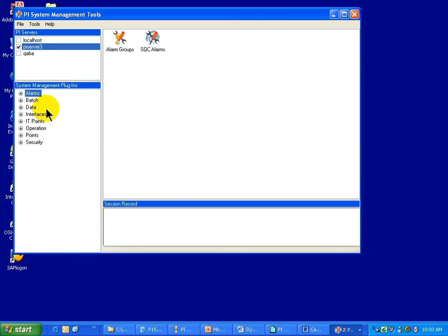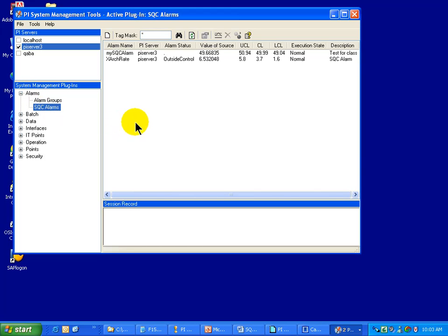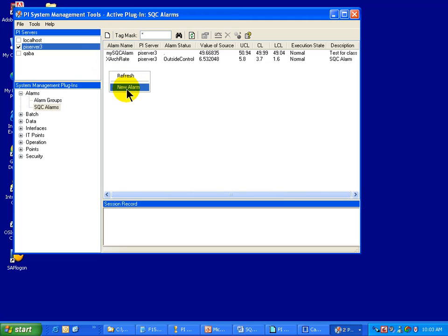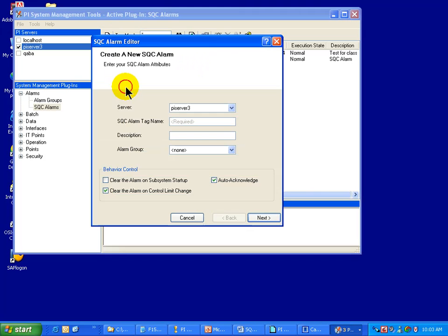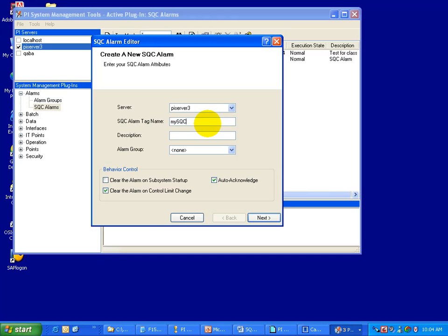To start building a real-time SQC Alarm tag, I'm going to go into the Alarms section under SQC Alarms. I can either hit the New button right there or I can do a right mouse click and choose New Alarm. Now at this point, we need to give this alarm a name. This is going to be the name that we're going to be using for all the auto-naming of those tags that are built in addition to this alarm tag. I'm going to call this My SQC Alarm 1 and I'll give it some description.